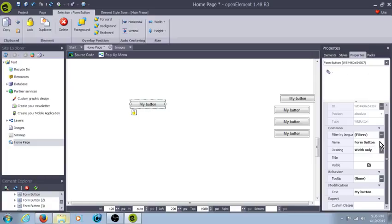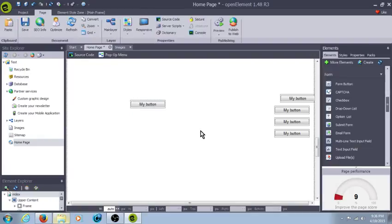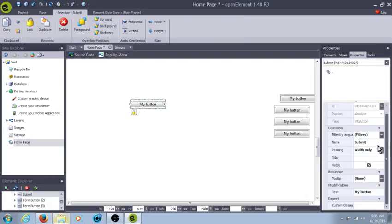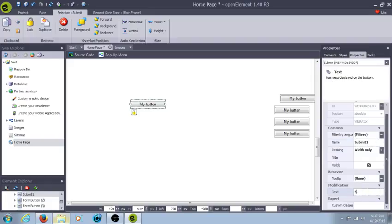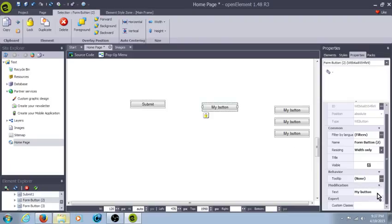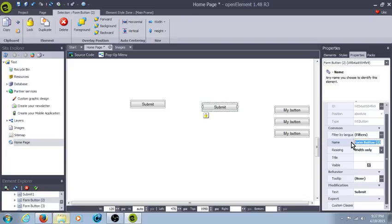Alright, so you select the button, you come over here to name under properties, and you give it a name — so let's say submit one for the name. Down here under text we'll say submit, and that way the submit text will appear on the button. This one we'll call submit two.